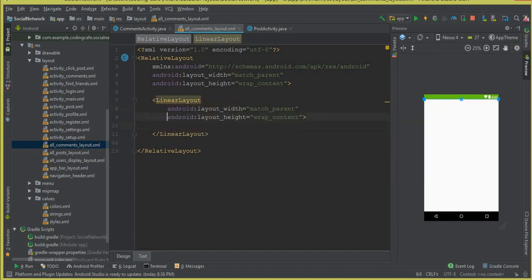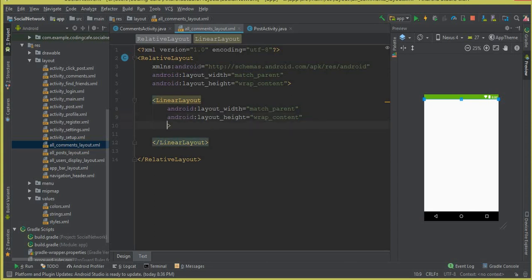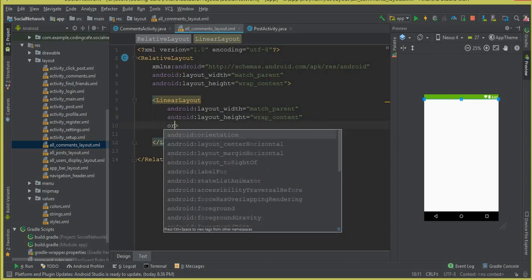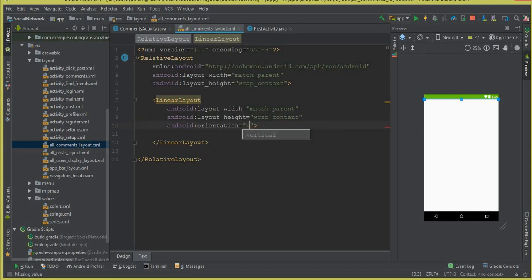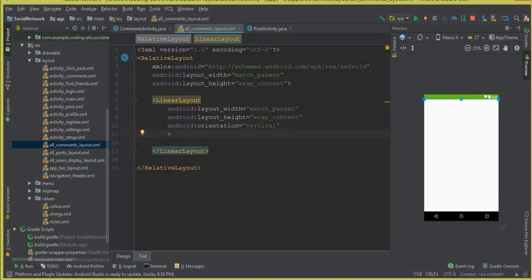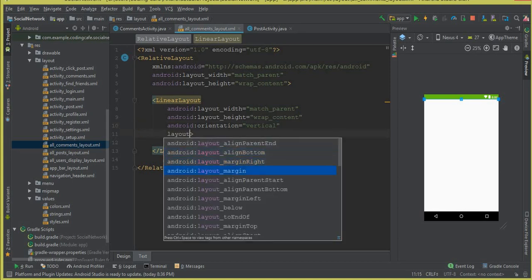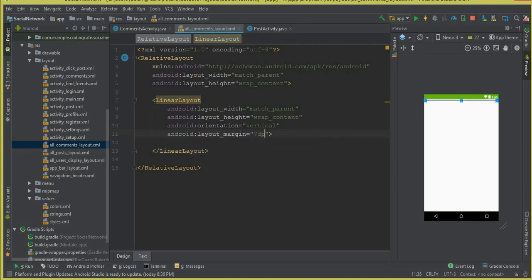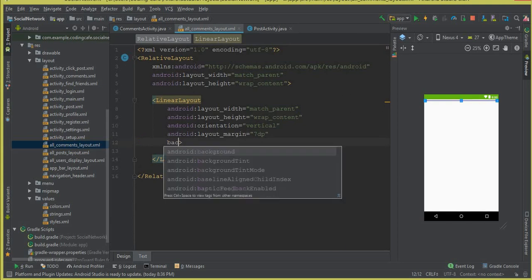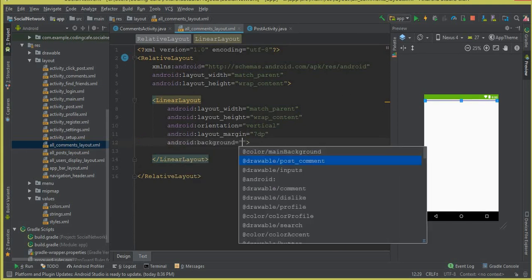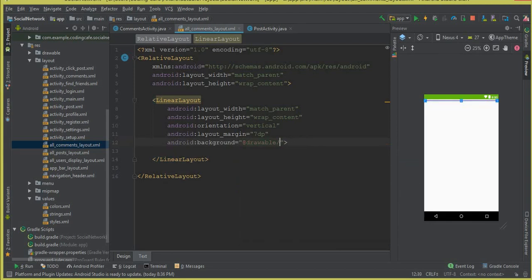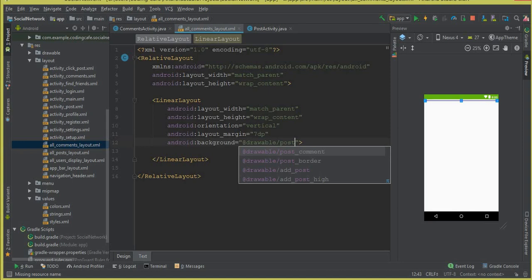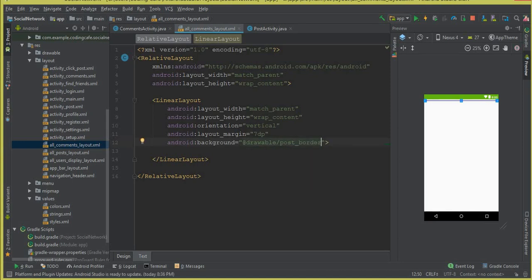Let's give it an orientation — the orientation will be vertical. Let's give it some layout margin from all sides, so layout_margin should be 7dp. Let's give it a background — Android background — and it should be a drawable. Inside the drawable folder we have a 'post_border' which we created earlier in a previous tutorial.